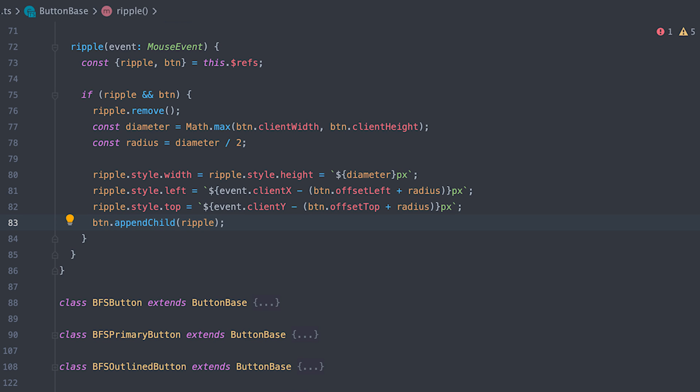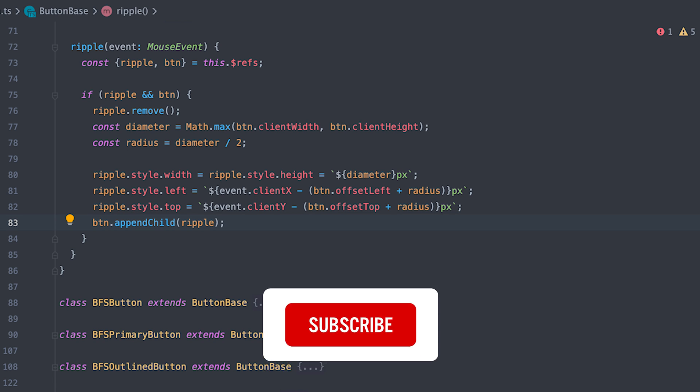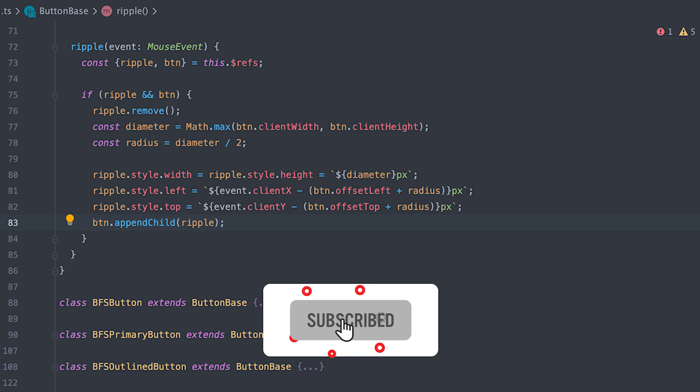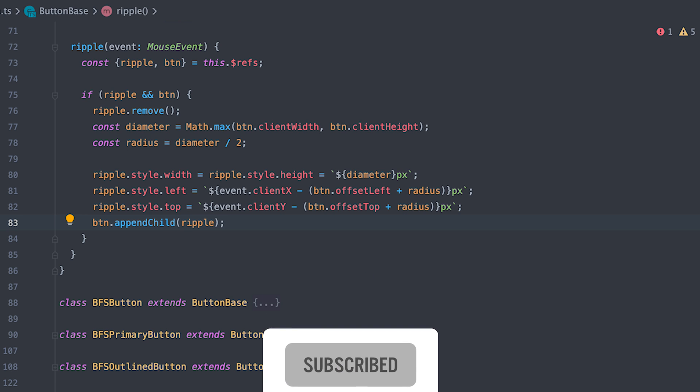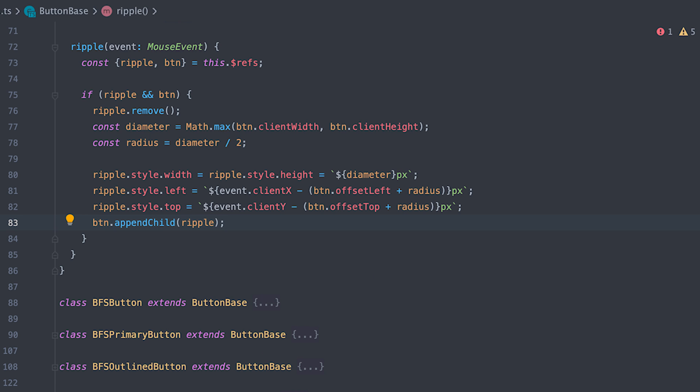Finally, append the span tag inside the button again. The reason I removed and append the span tag ripple tag is to trigger the CSS animation because CSS animation starts as soon as the element is attached to the DOM.